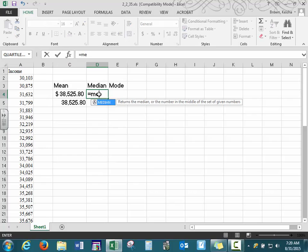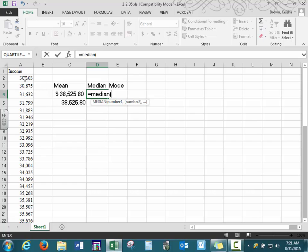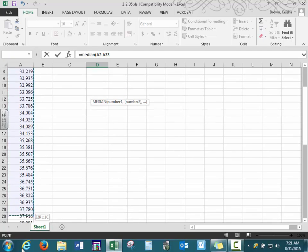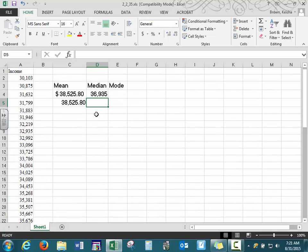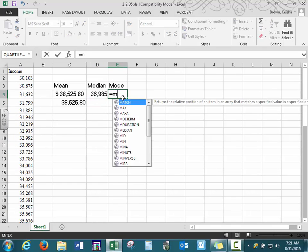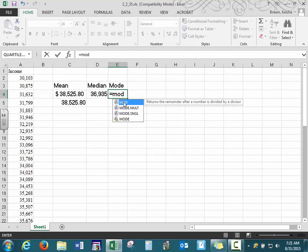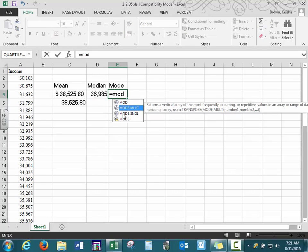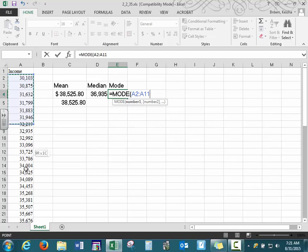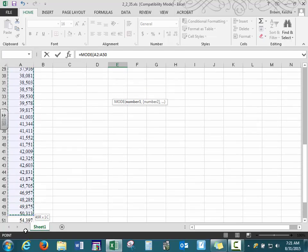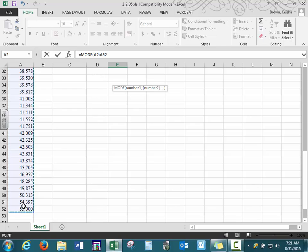For median, we use EQUAL MEDIAN. You can see the arguments — whatever numbers you want to find the median of, that's what we're entering. Highlight our data and press Enter. For mode, you have quite a few different options. Just make sure you read the description so that you pick the one you are interested in.